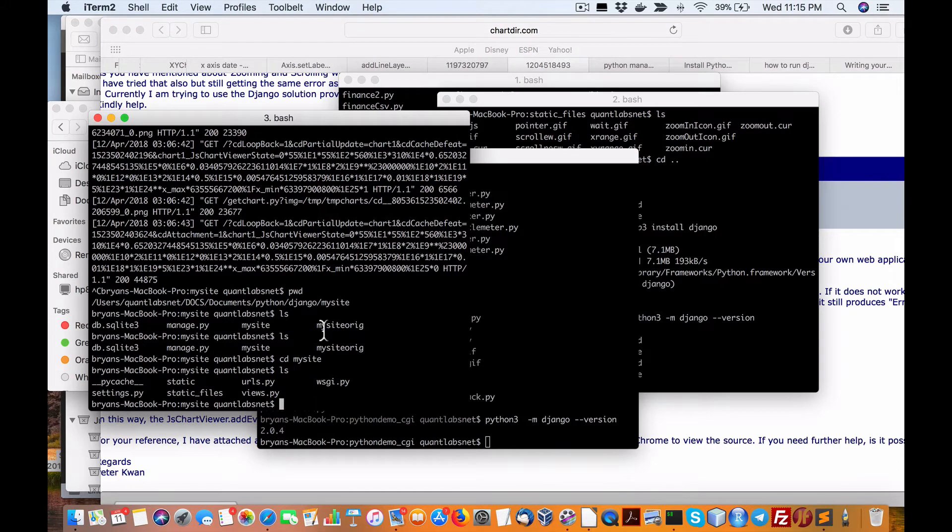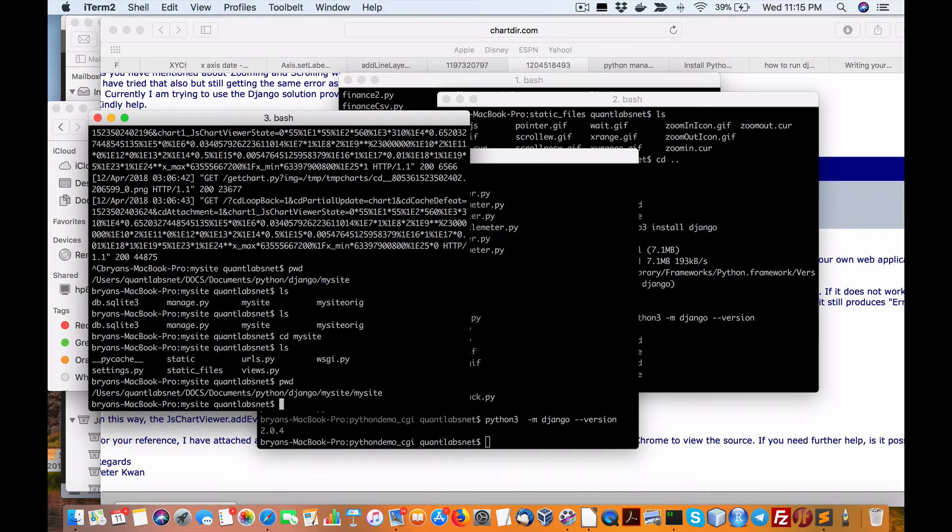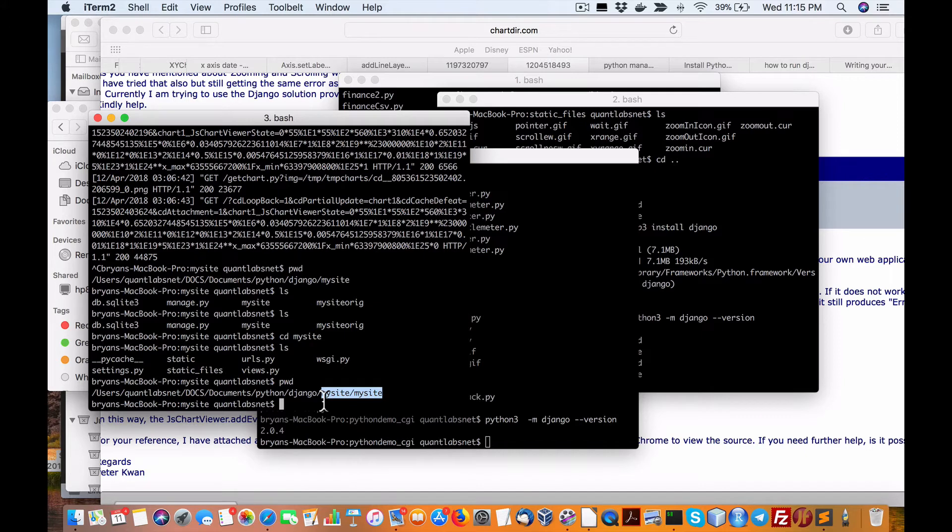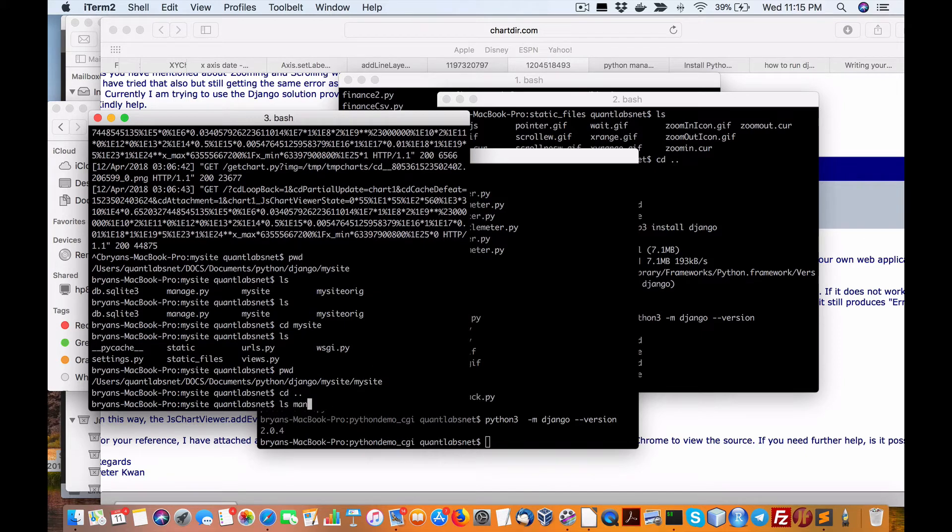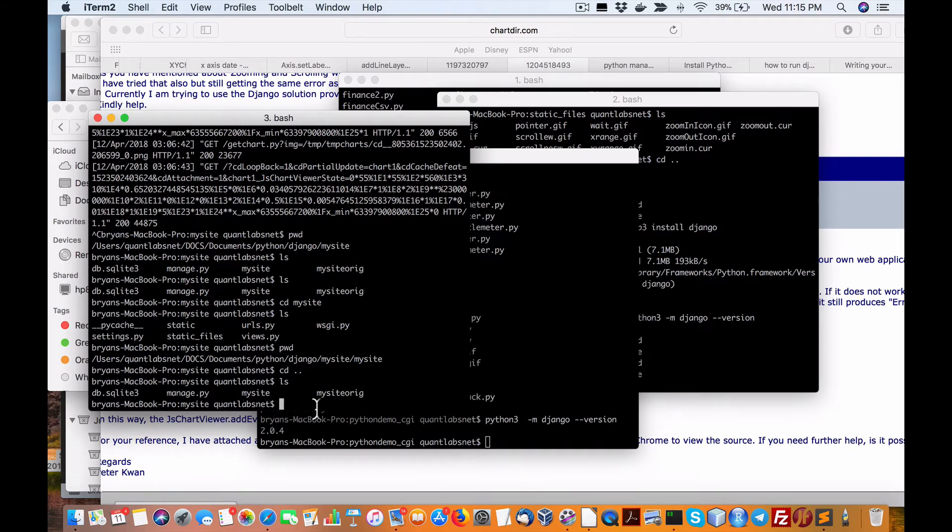So essentially in my case, I got to make sure I'm in the, so here's where I'm at right now. My site, my site, you can see here you have to move up. But then you look for this manage, manage Python script.